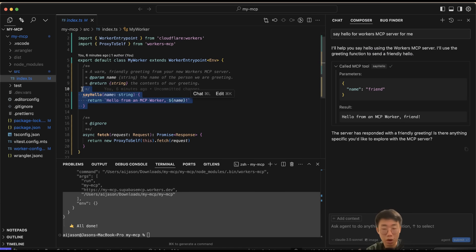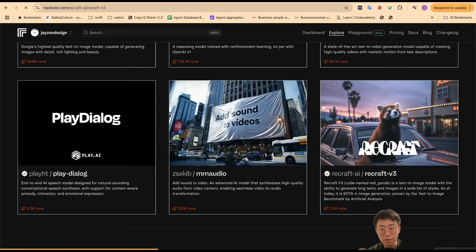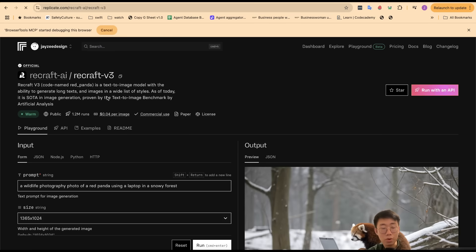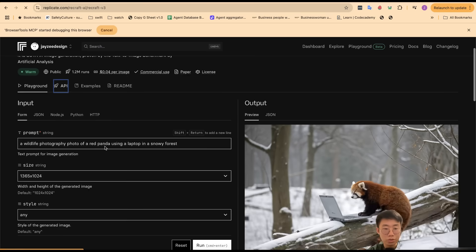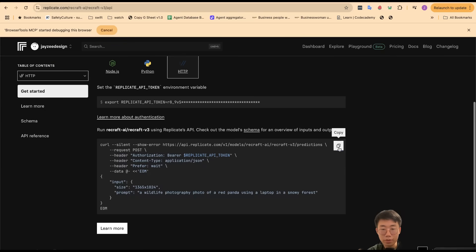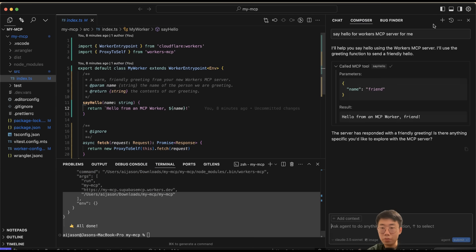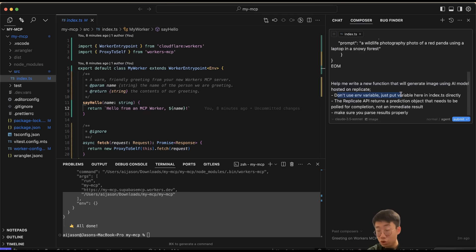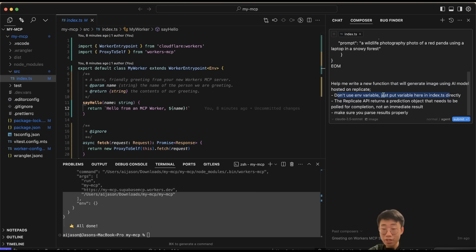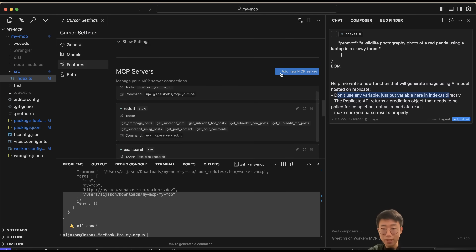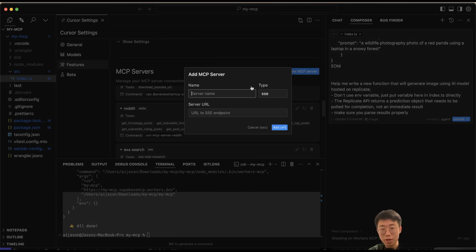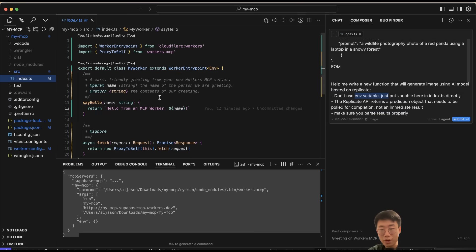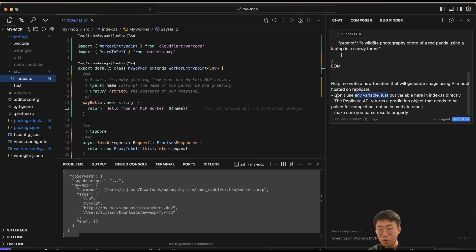You can imagine now you can write whatever function you want, connect to external API services, or even run local models directly. This is exactly how I wrote MCP to call the image generation model hosted on Replicate. I can choose the API service, copy the code example, open Cursor, paste it in, and give a prompt: 'Help me write a new function that will generate images using a model hosted on Replicate. Don't use any environment variables, just put the variable inside index.ts directly.' This is not best practice, but because Cursor MCP unfortunately doesn't allow you to set up environment variables very easily, we have to set the environment variable inside the file directly.